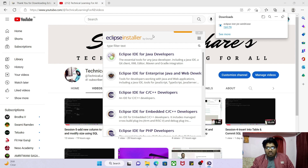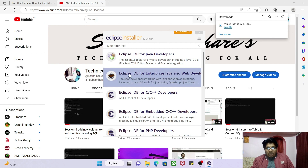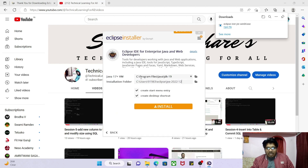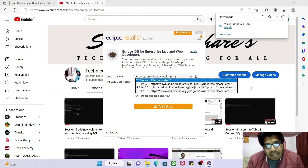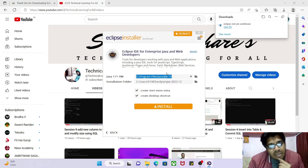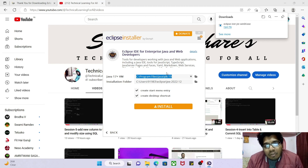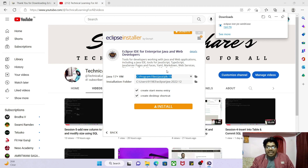In the installer window, click on 'Eclipse IDE for Enterprise Java and Web Development'. It will show you that the Java version detected by Eclipse is JDK 19. In my previous tutorial I explained how to install JDK 19.